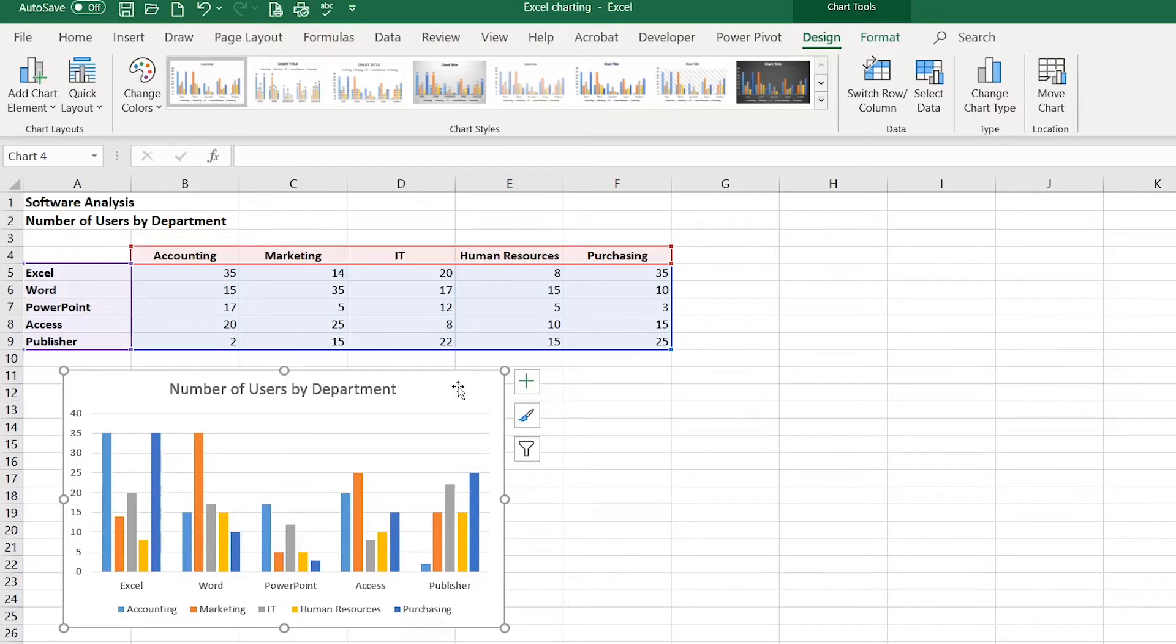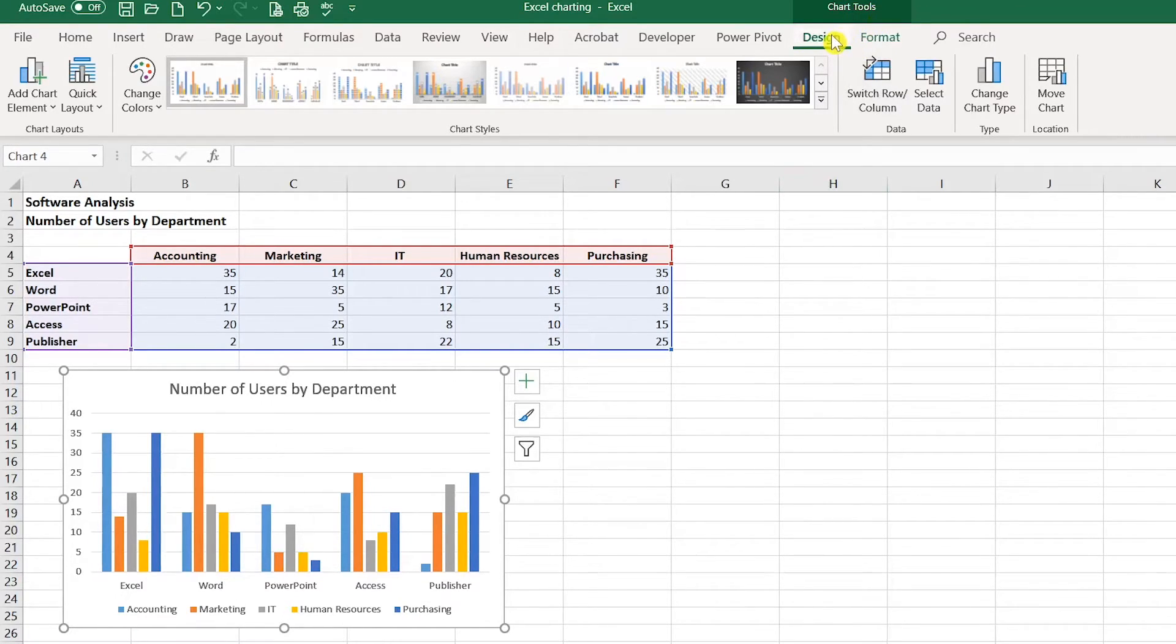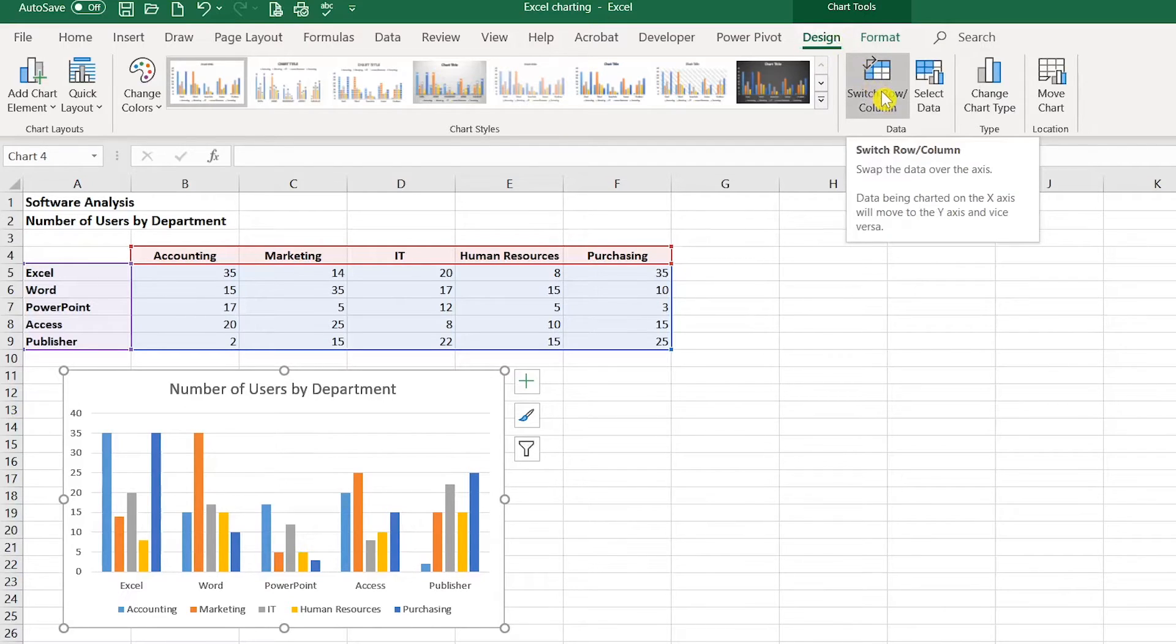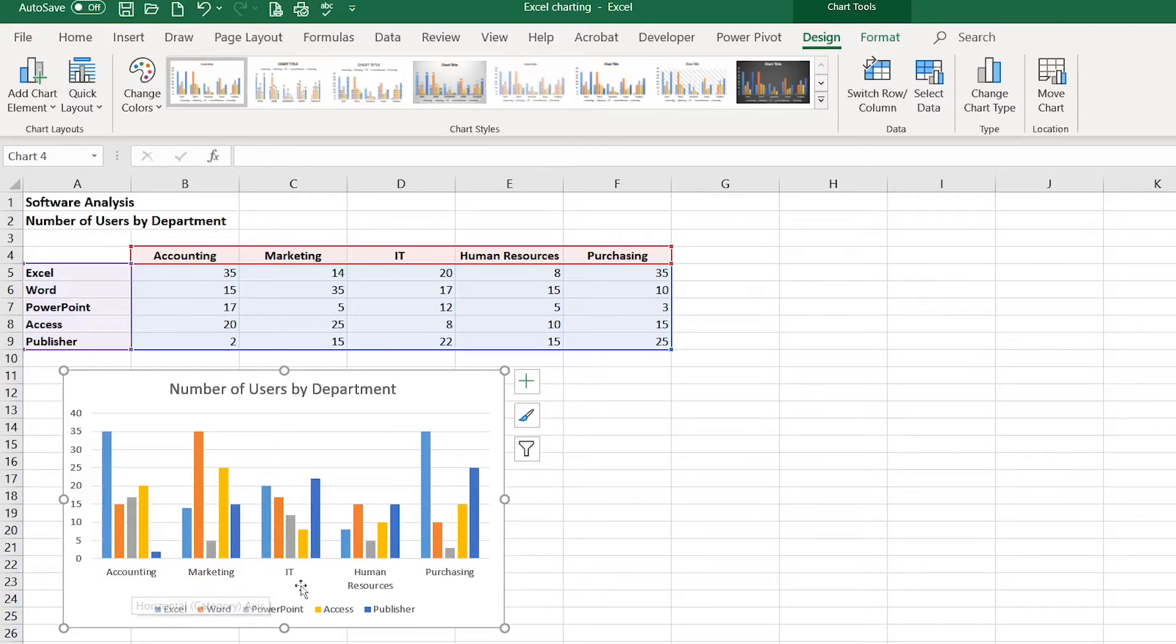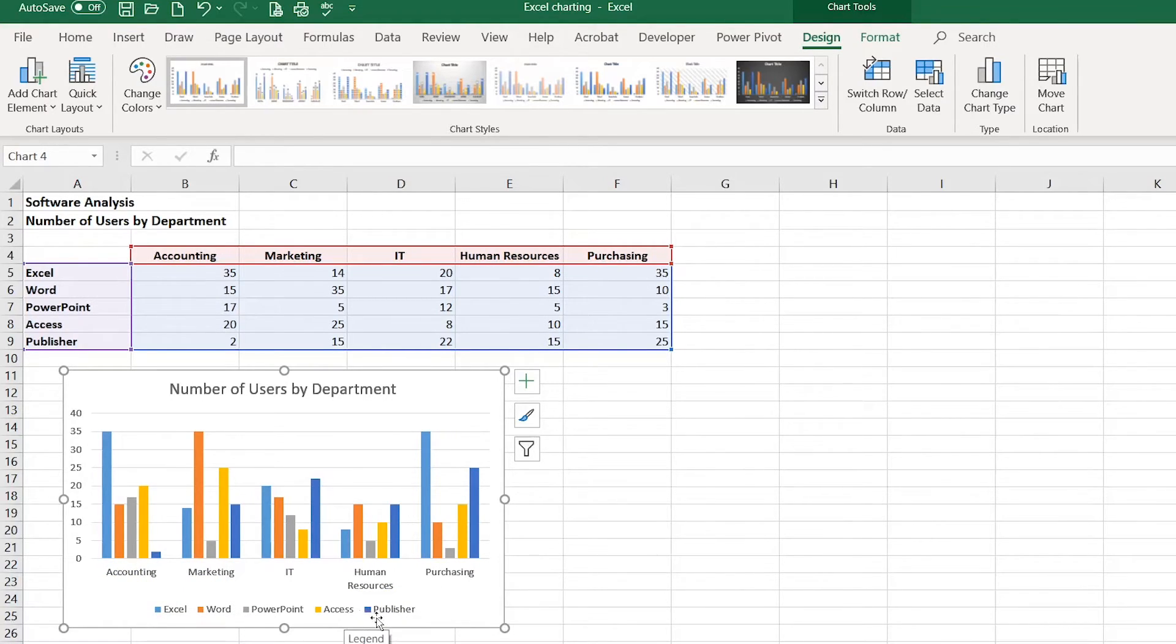To get started, I simply select my chart, go up to the Chart Tools Design tab and then select Switch Row Column. Now you can see that the information from the horizontal axis was switched into the legend and vice versa.